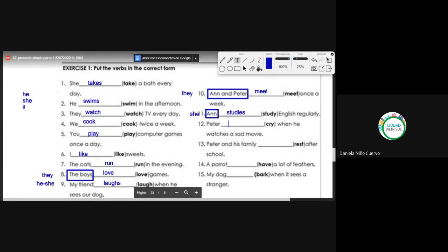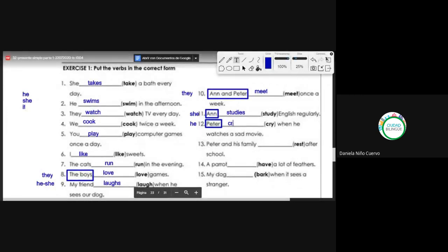Anne studies English regularly. Number twelve: Peter [cry] when he watches a sad movie. Peter is the pronoun he. The verb 'cry' ends in Y; before the Y there is a consonant, so we change it: borro la Y, pongo IES — cries. Peter cries when he watches a sad movie.